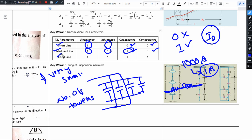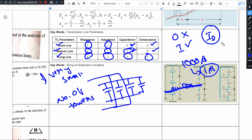For long transmission lines, resistance, inductance, capacitance, and conductance — all parameters are considered in the transmission line model and analysis.